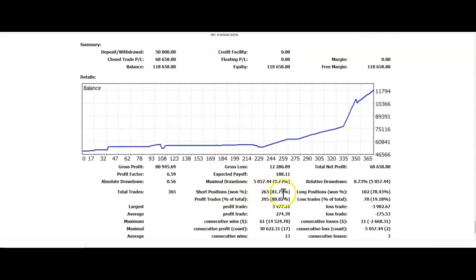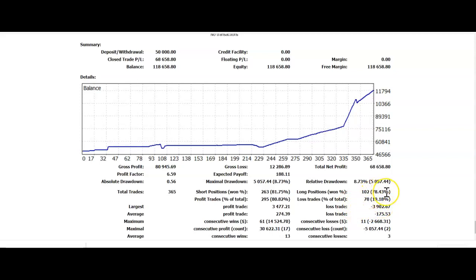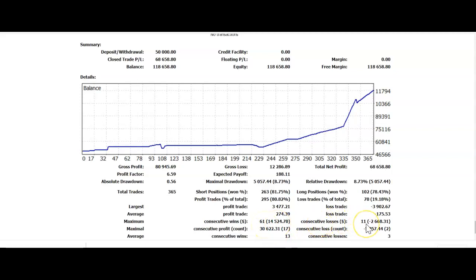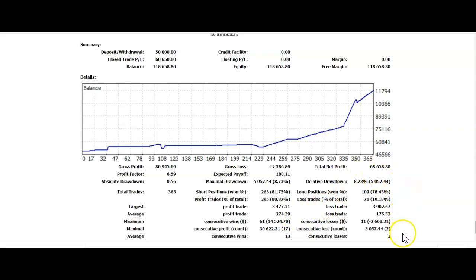We won 81.75% of our short positions, 80% of our 295 trades. Loss rate was 19.8% on positions. The largest loss we had was $3,902, and our consecutive wins are 61, consecutive losses 11 for $2,660. Maximum consecutive wins, 61 for $14,524. Our average consecutive wins, 13. Consecutive losses, 3.